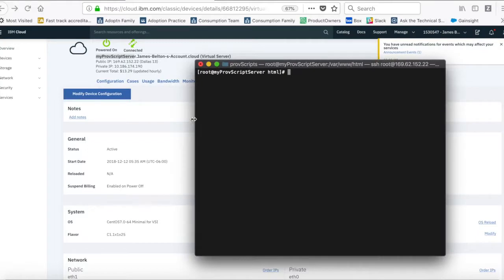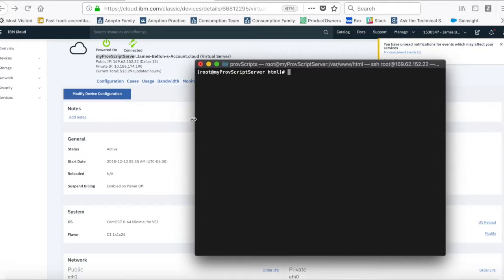Here I am in my IBM Cloud account. I've already created a provisioning script server. So, all I've done there is created effectively a web server, and it's going to be this web server that actually provides the scripts that I can then provision against.